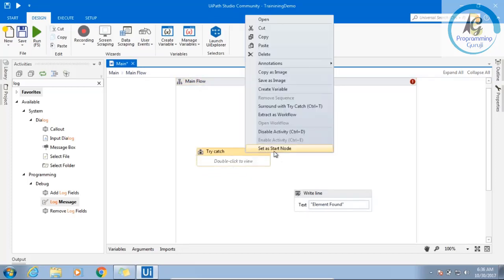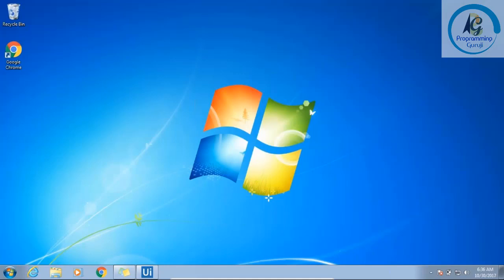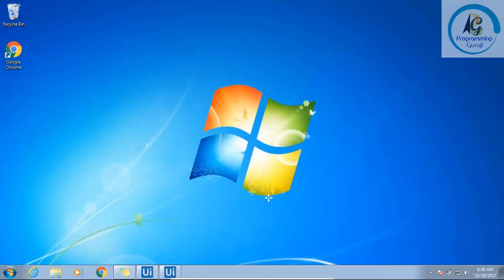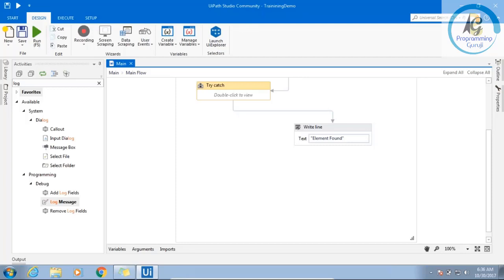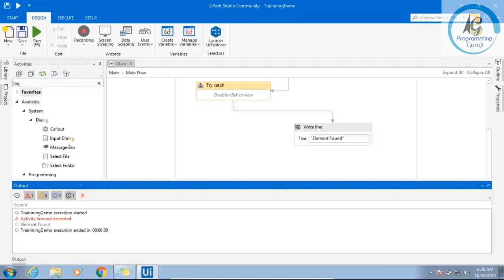So this is going to be my start node. Once this is done, a write line activity will execute. Again, it is not going to wait for 30 seconds. Rather than sending that dirty popup, it is going to give us some log and then the write line. I did not get that dirty output which was breaking my application, but 'activity timeout exceeded' — what is the error? We got it. Then my 'element found' log.